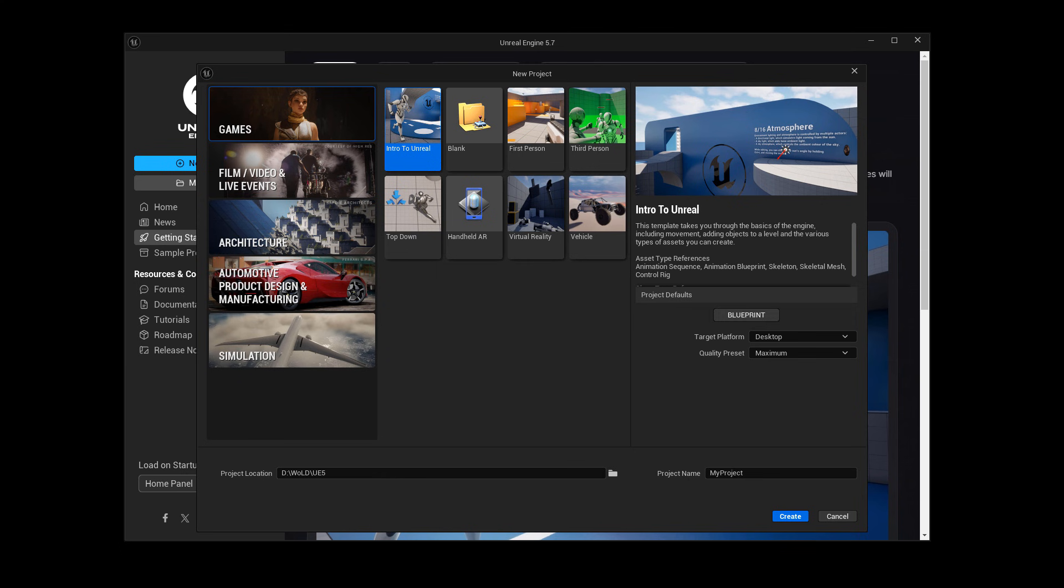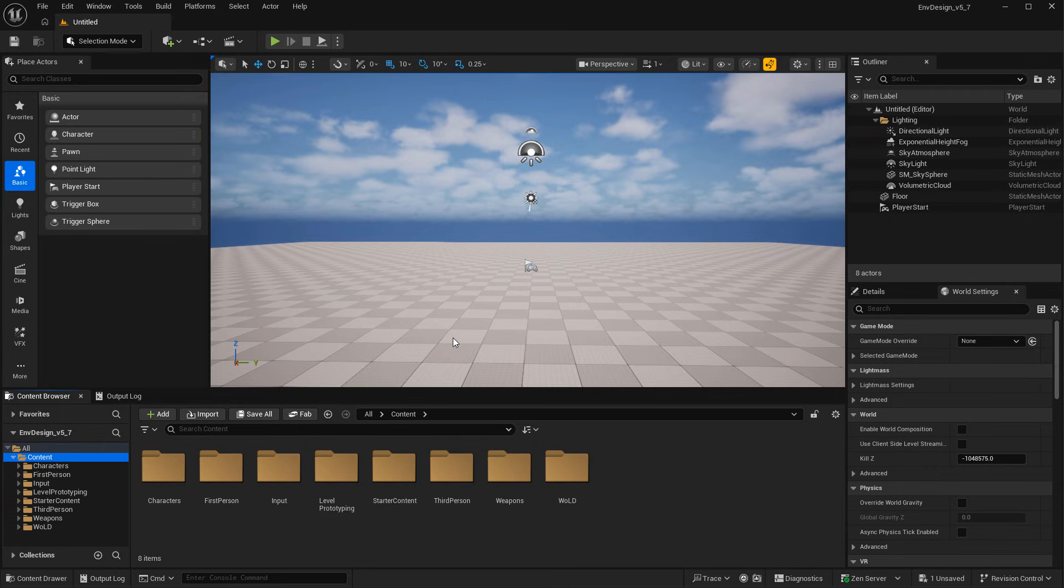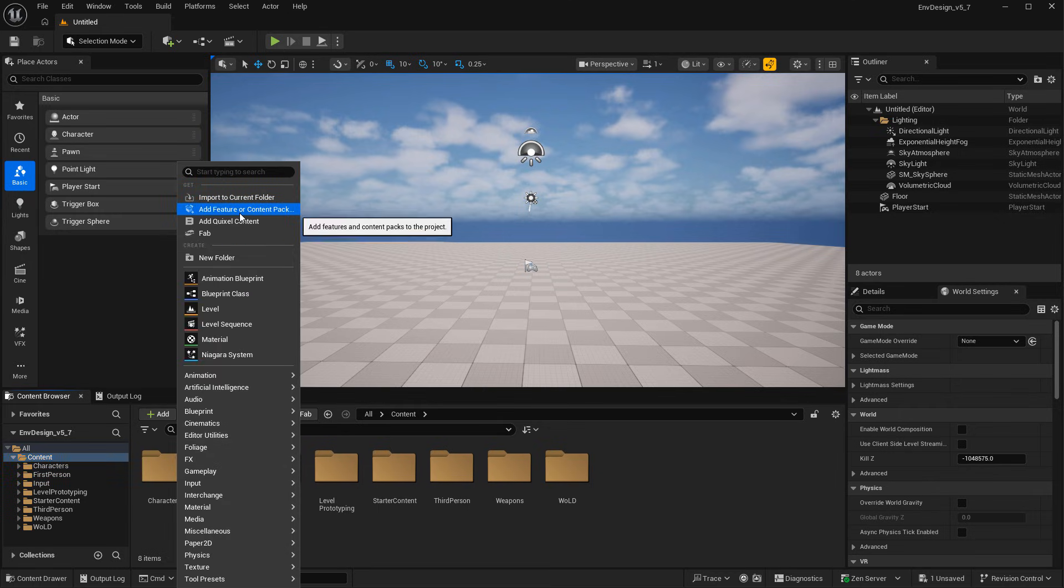You can see if I launch the 5.7 Unreal Project Browser and try to add starter content, I no longer have that little checkmark to enable for any template. As well, inside existing projects you no longer can go to add and add starter content like you used to.